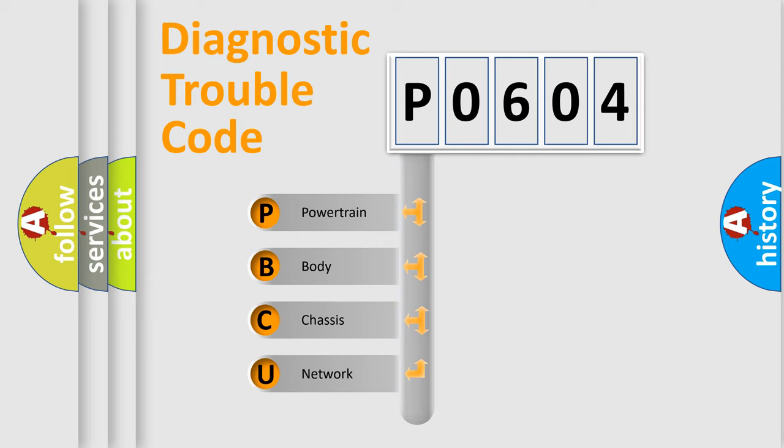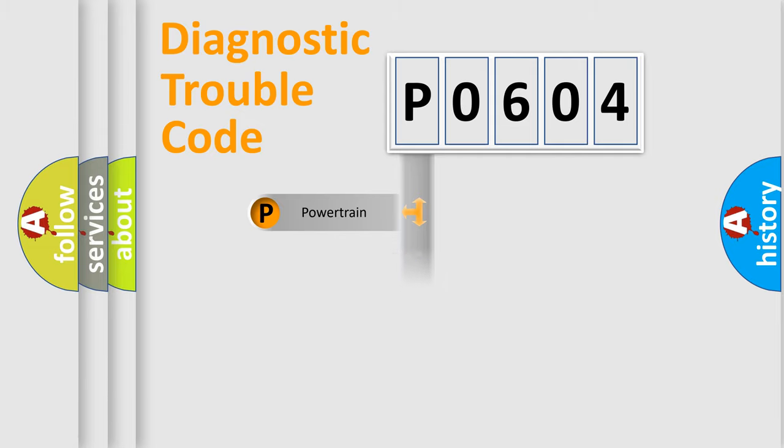We divide the electric system of automobile into four basic units: powertrain, body, chassis, and network.